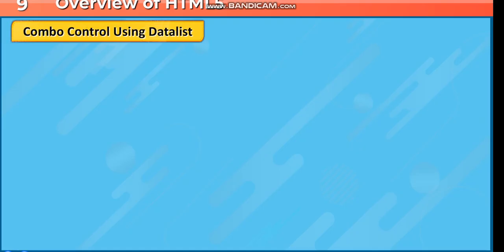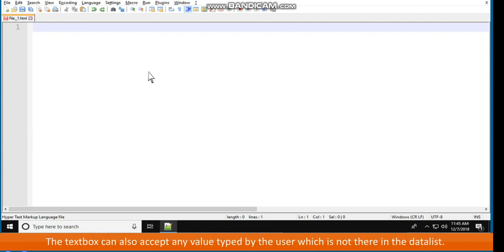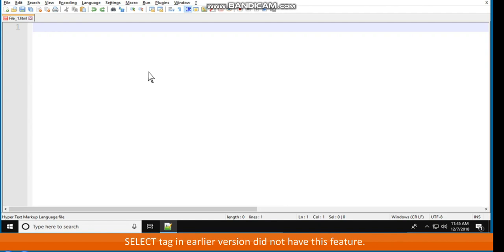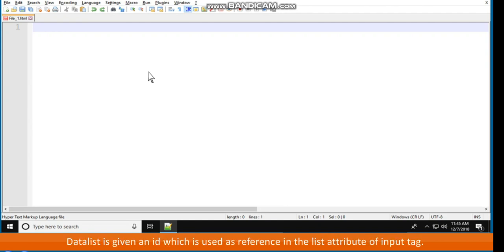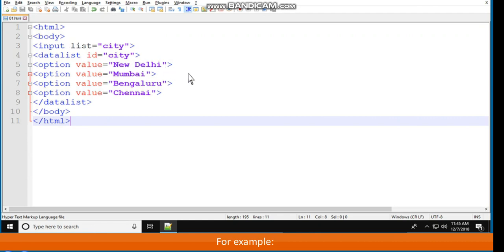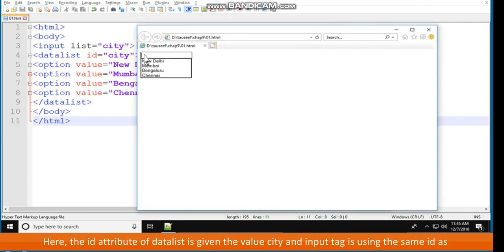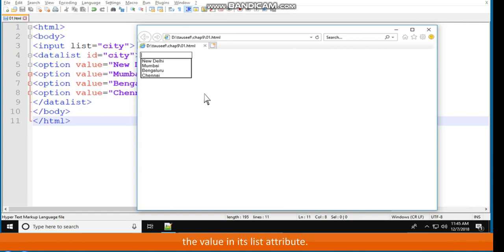Combo Control Using Datalist. The datalist tag allows creating a list of values from which the user can select one to fill in a text box. The text box can also accept any value typed by the user that is not in the datalist — a feature the select tag in earlier versions did not have. Datalist is given an ID used as reference in the list attribute of the input tag. For example: input list equal to city. Datalist ID equal to city, with options: New Delhi, Mumbai, Bengaluru, Chennai. /datalist.